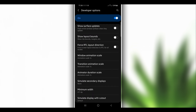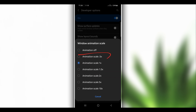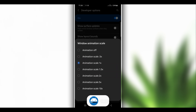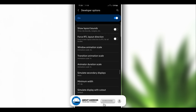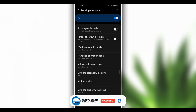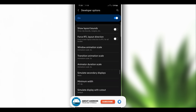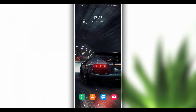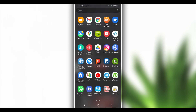Inside Developer Options, go to Window Animations and set the animation scale to 0.5x. Do the same for Transition Animation and Animator Duration Scale — set them all to 0.5x. Once you've done that, open Vimus Pro.